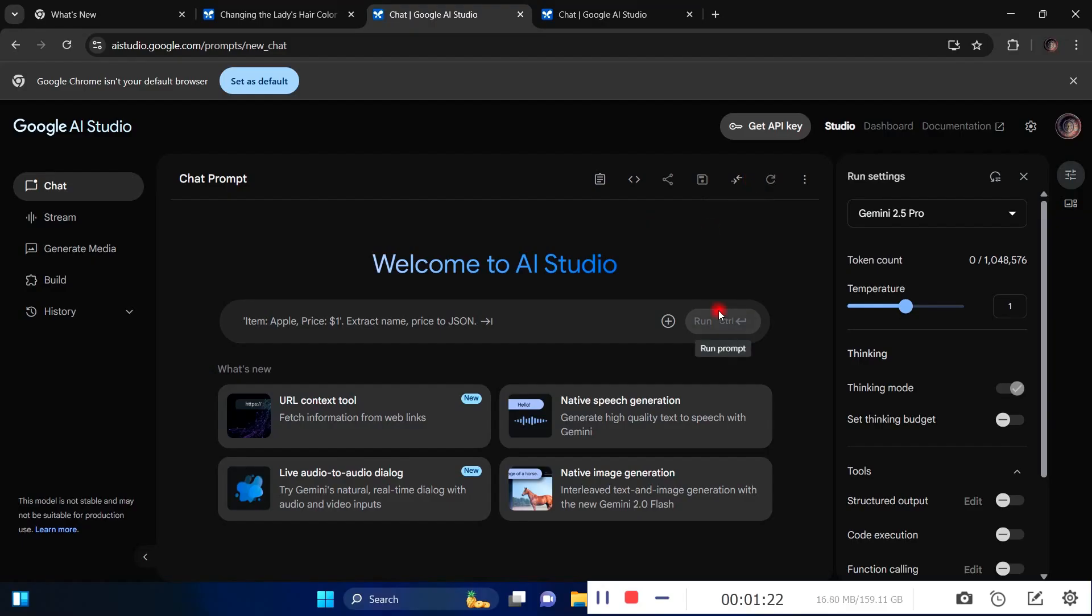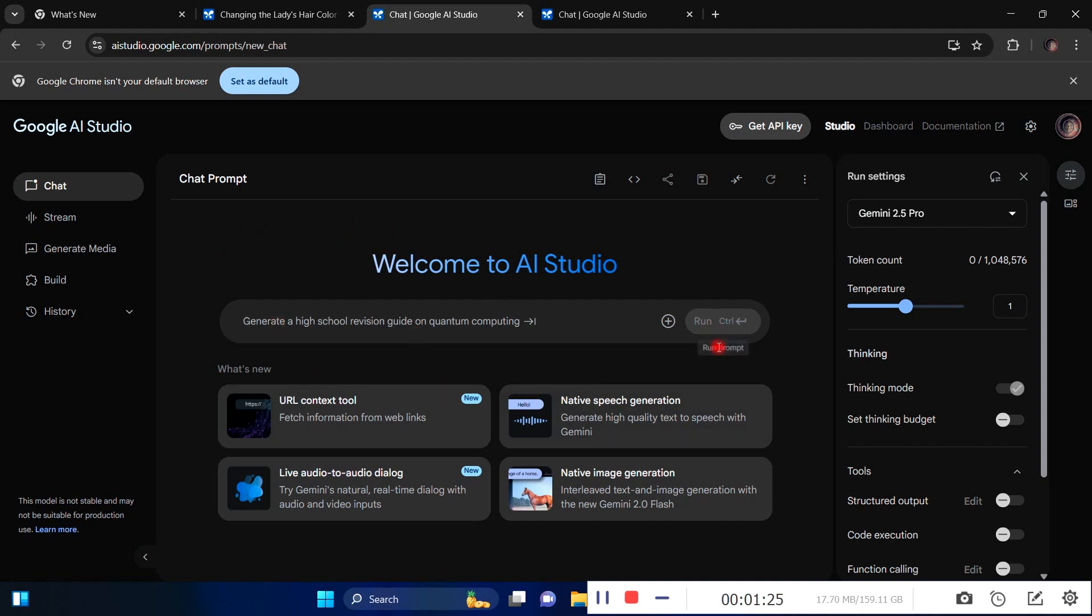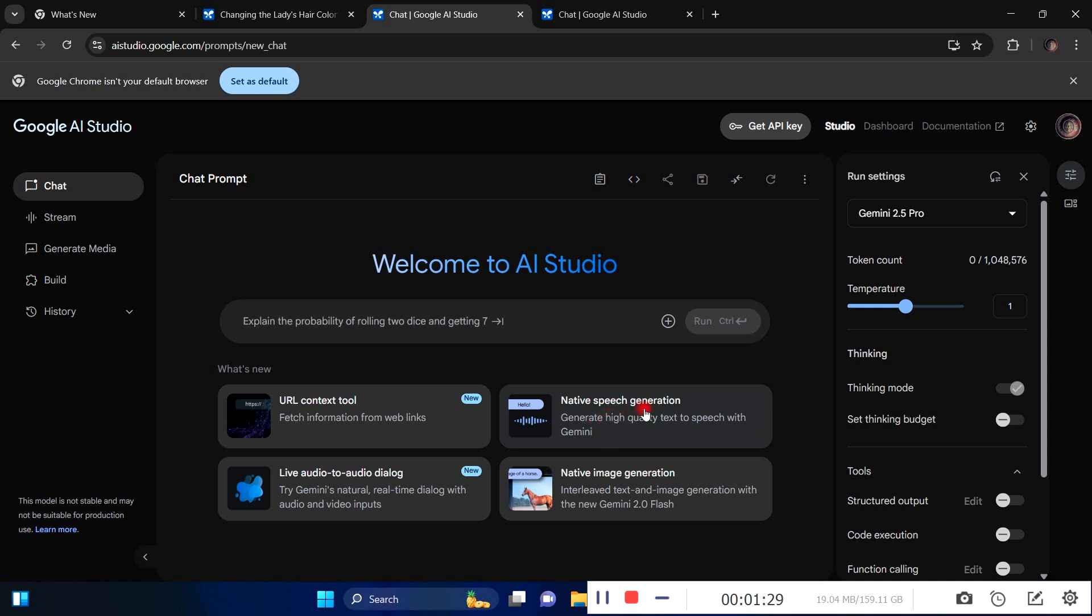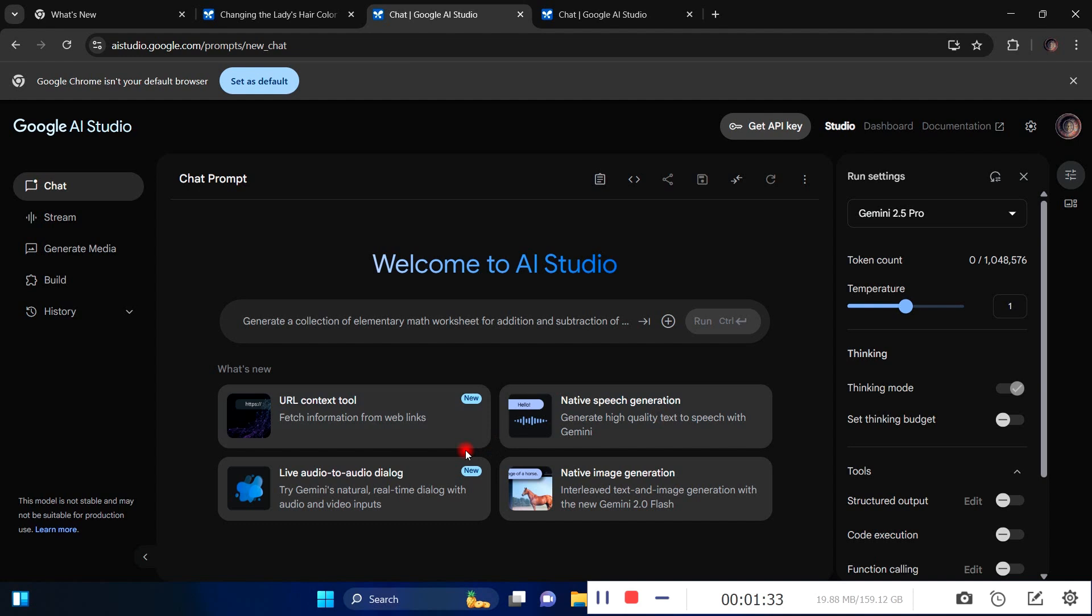If you're on Google AI Studio, you'll have this page where you see URL context, native speech generation which is text-to-speech, model tuning, and live audio-to-audio or audio-to-video dialogue. I made a video about a month ago that talks about how Gemini or AI could aid you in whatever task you want to do.